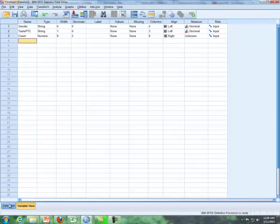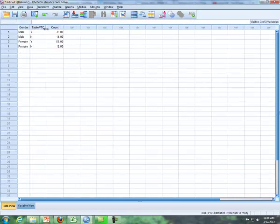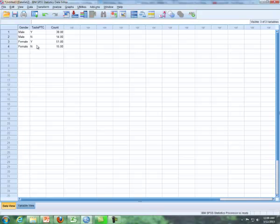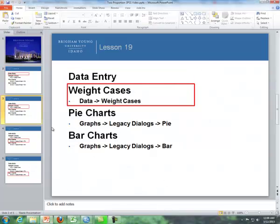So now that is the data entry and that's how we enter our data for the problem where we have a column for gender, a column for yes and no, and then a column for the count.